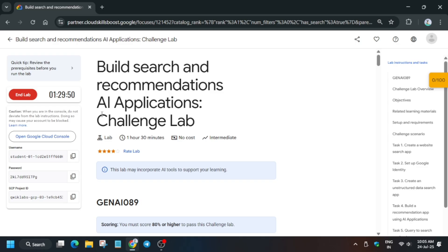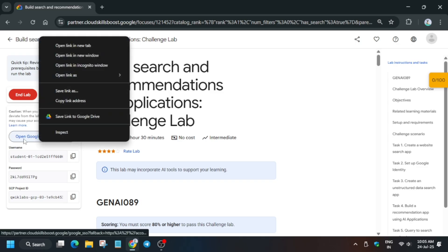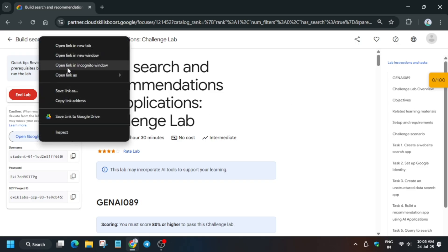Once it is completed you can see the username and passwords are visible. Now you need to open the console in an incognito window. Here it is getting signed in automatically — if it asks for username and password, check the lab instruction. You may get some formalities like clicking 'I understand' and then 'Agree and Continue.' Now let's move ahead to the next step.